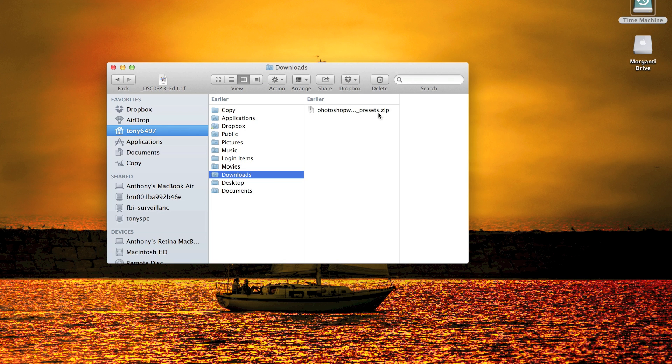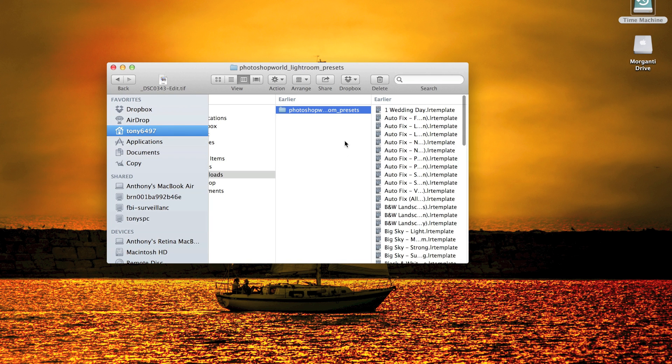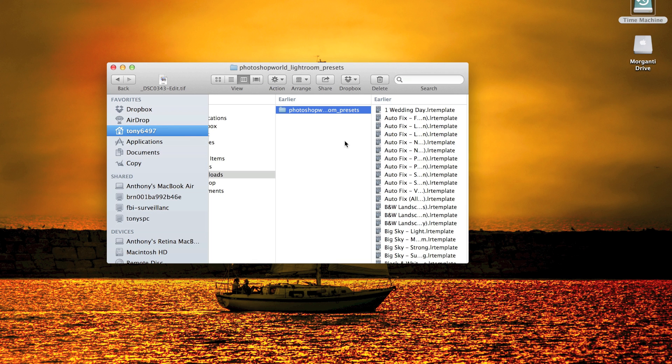So you have to unzip them first. Most modern PCs and Macs today, you just click on the zip file and it will automatically unzip it. I assume you have a newer PC or Mac if you're running Lightroom already.